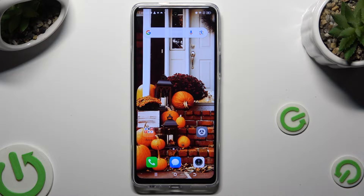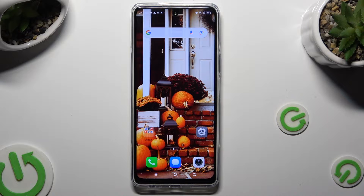Hi, in front of me is the Technopowa 5 Pro, and today I would like to show you how you can change the font style.